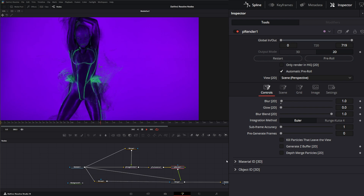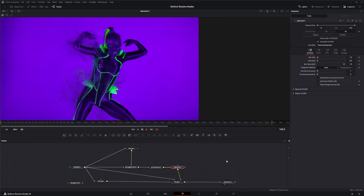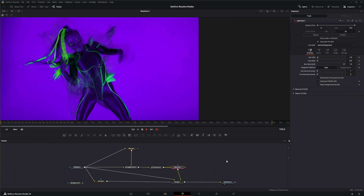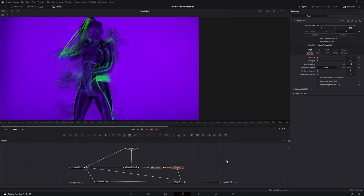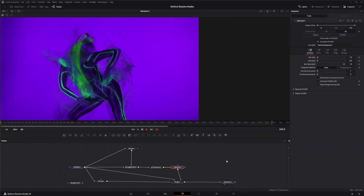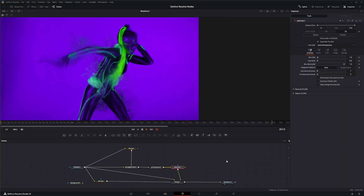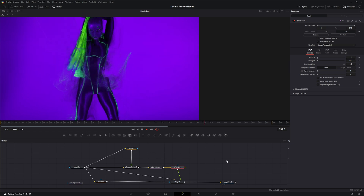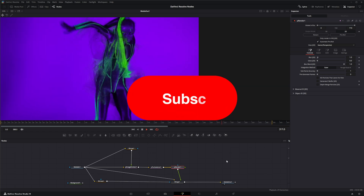That's a quick and simple effect using the P Image Emitter node. I'll see you in the next node breakdown.